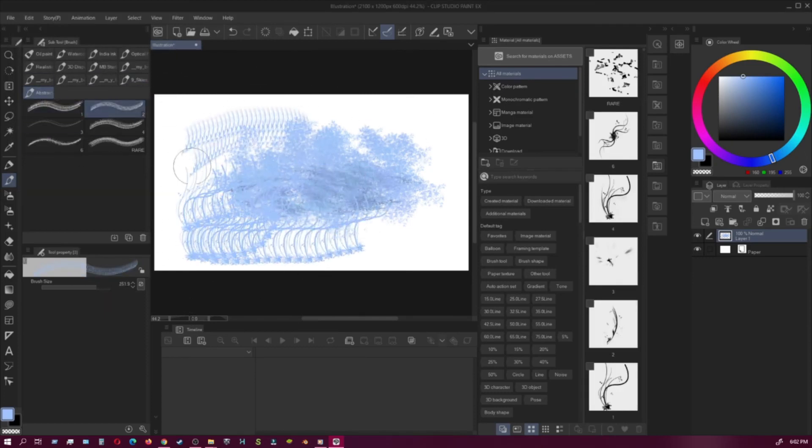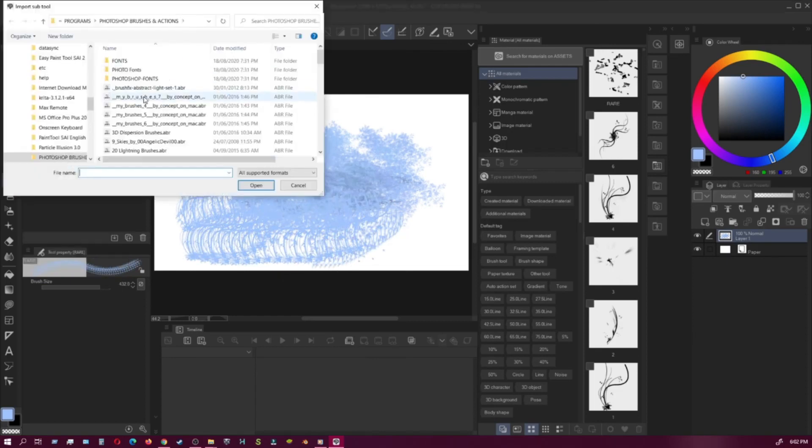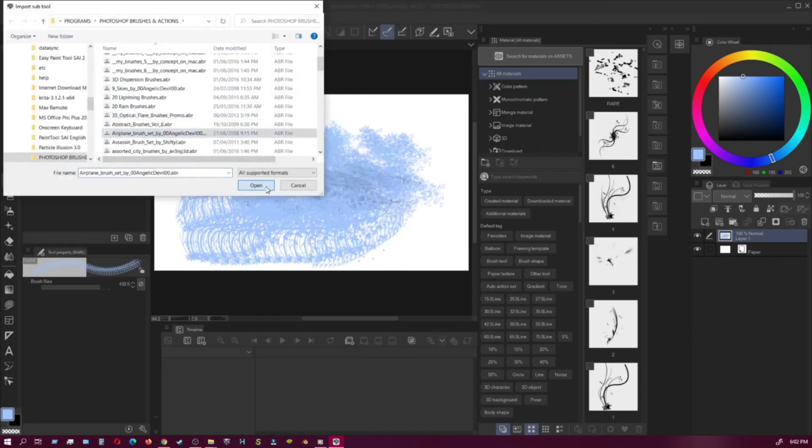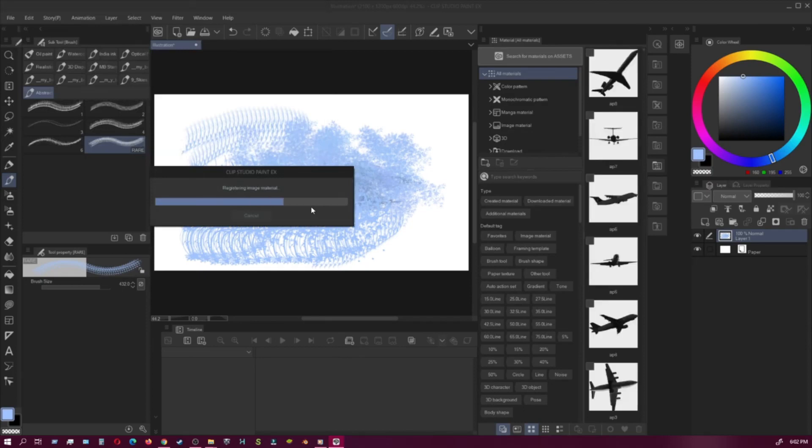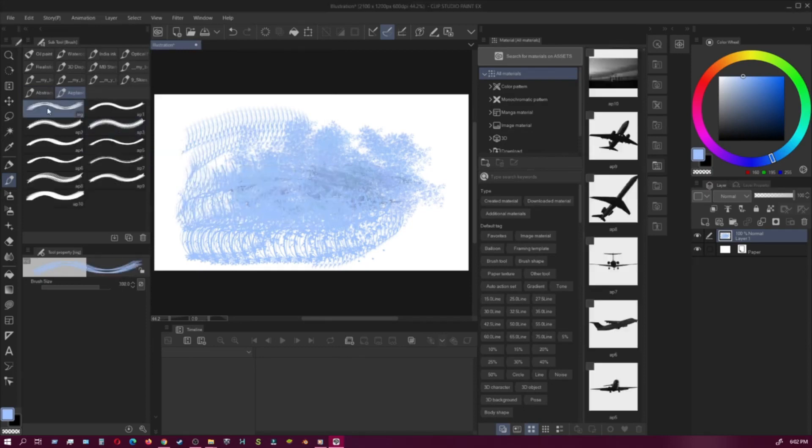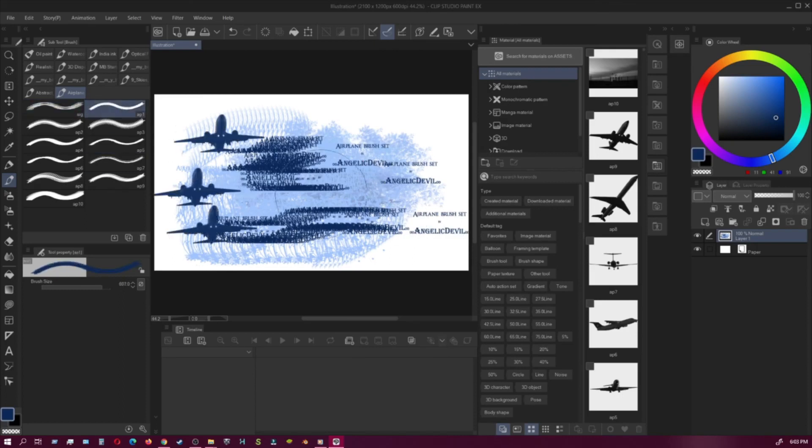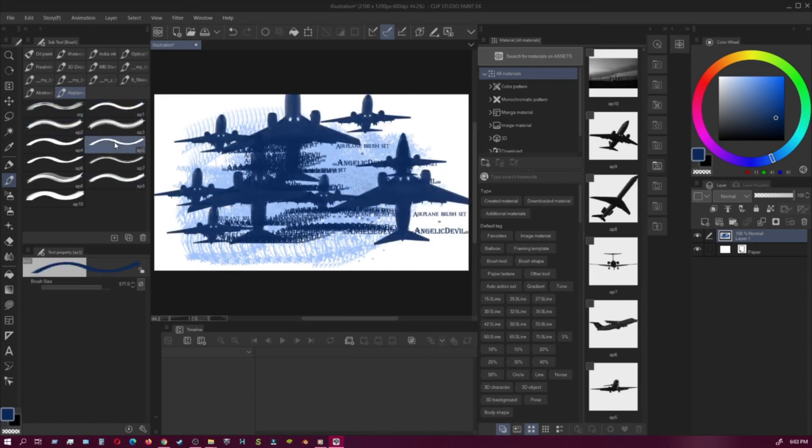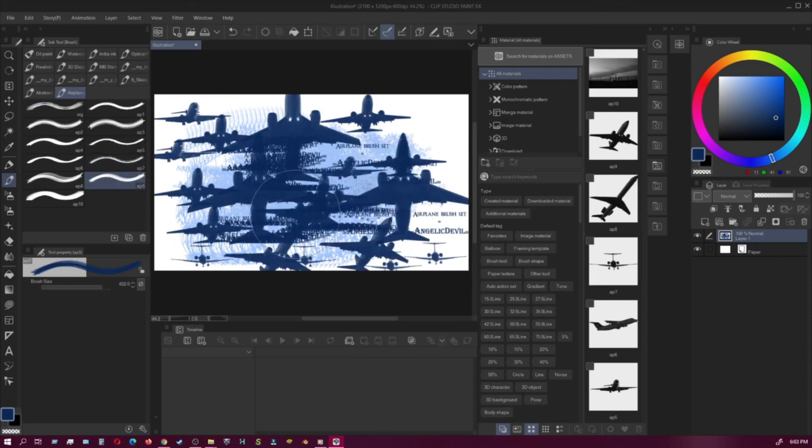You can use it like that. I'm gonna do it again with another one and let it load up. And there it is, as you can see, a plane brush.